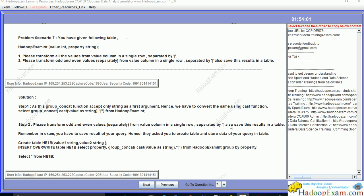Please transform all the values from the value column into a single row separated by pipe. Additionally, transform odd and even values separately from the value column in single rows separated by pipe, and save this result in a table.